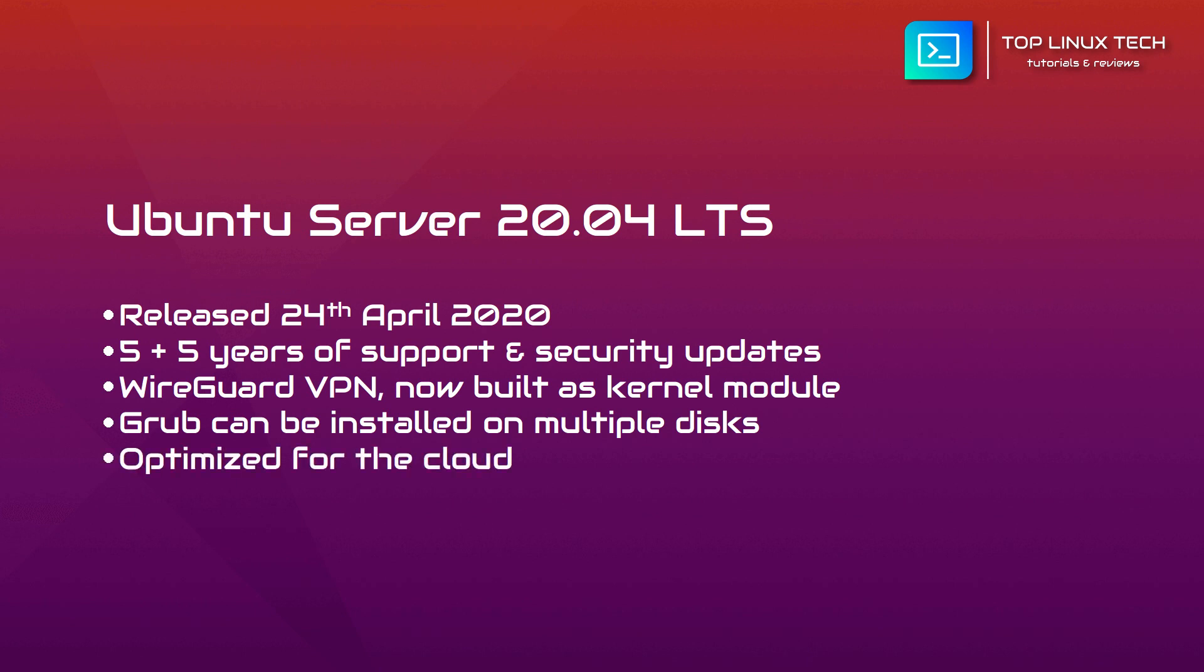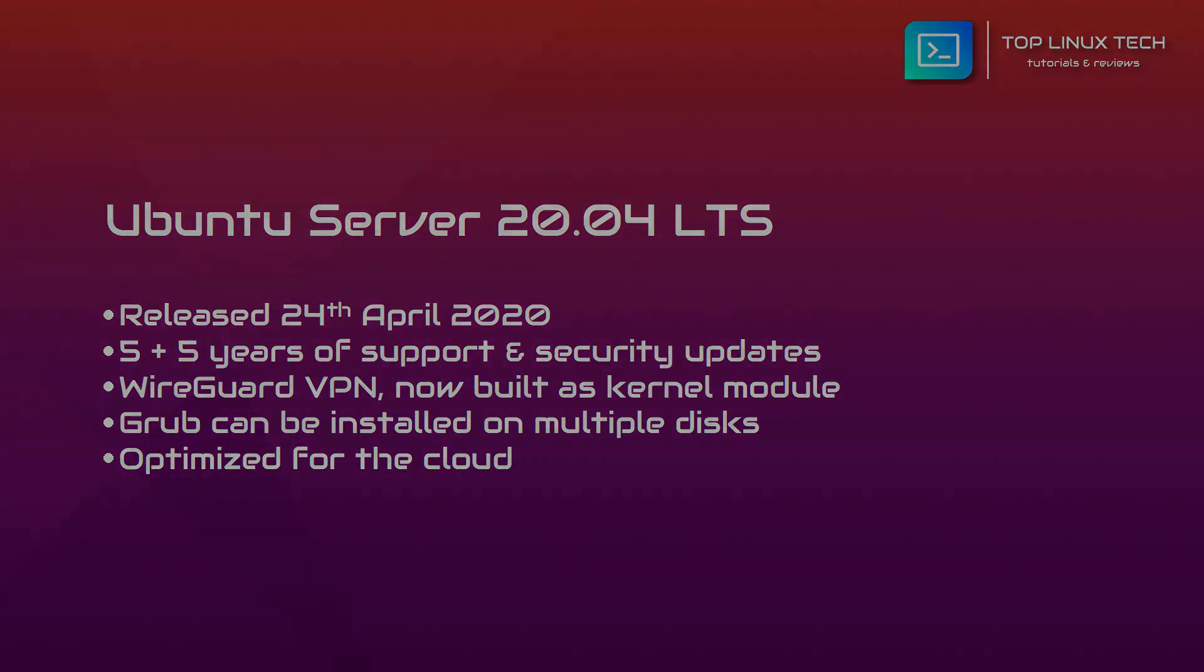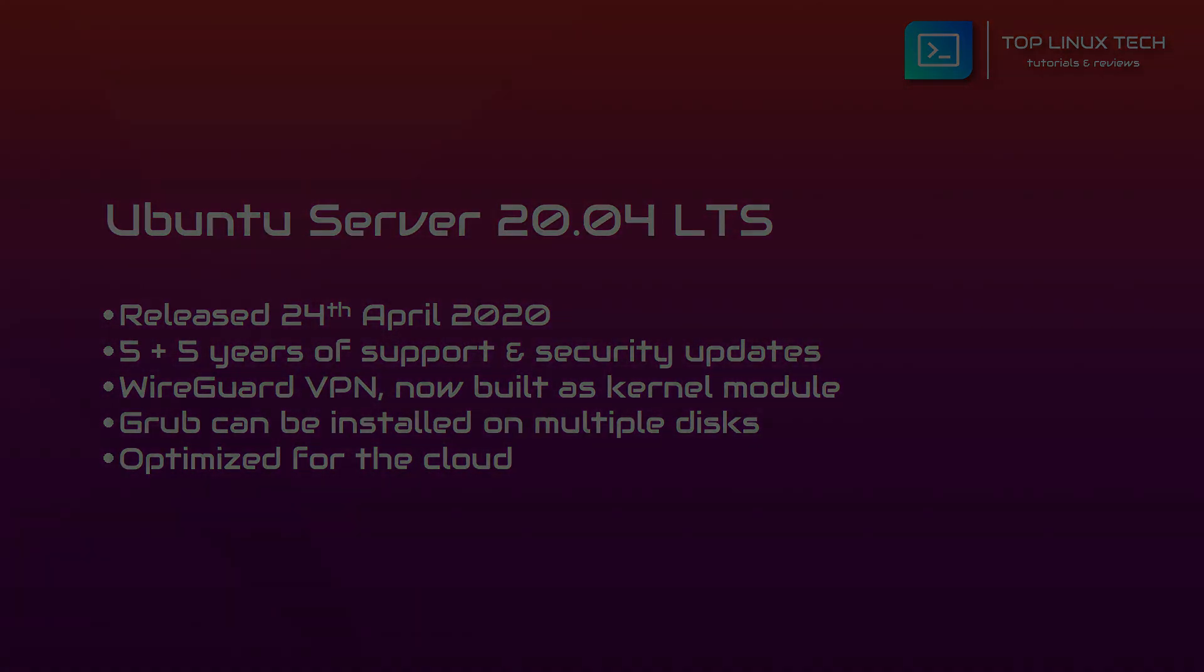Ubuntu Server is also cloud-optimized and provides additional flexibility for being customized in production environments with extra security features and kernel live patches. With all that being said, let's jump to my virtual machine and do a test installation and see how it goes.